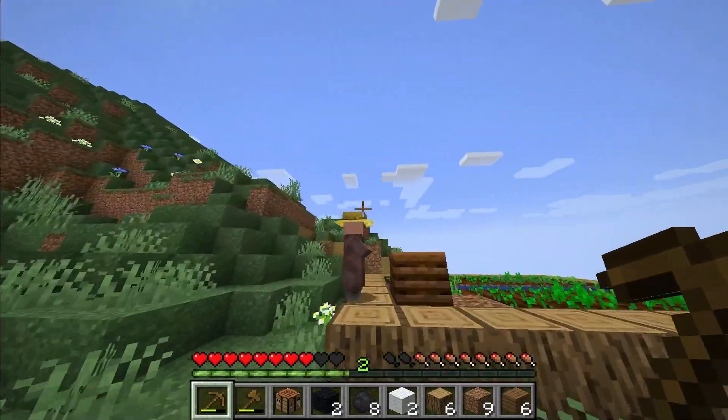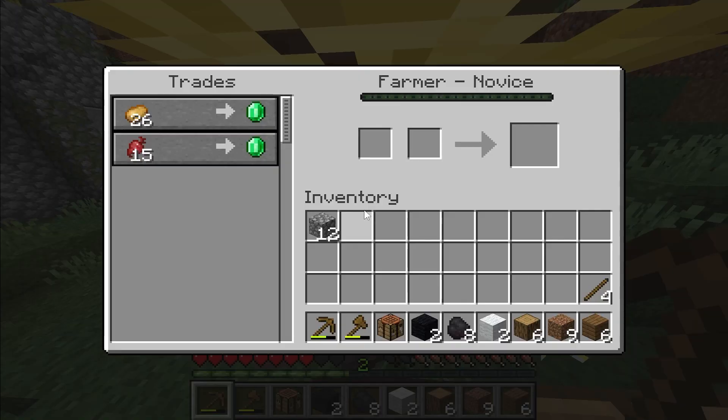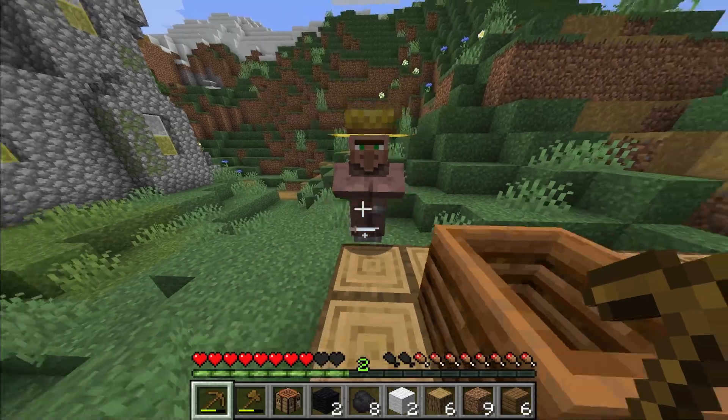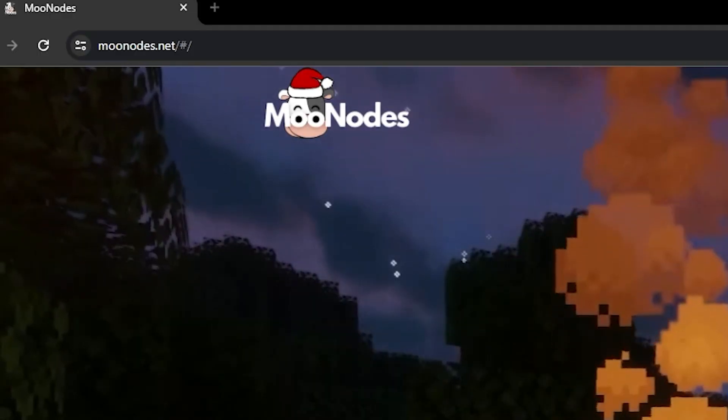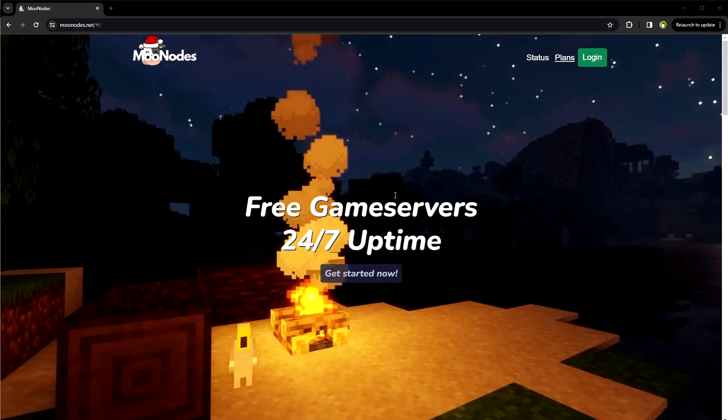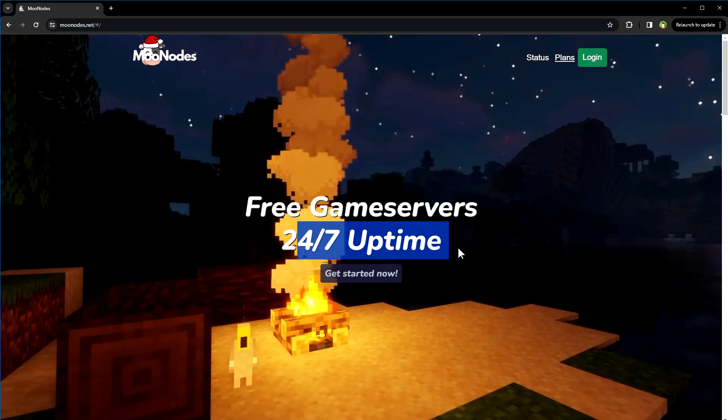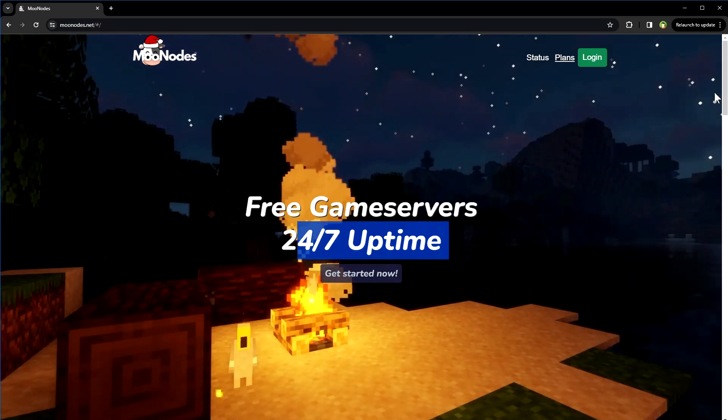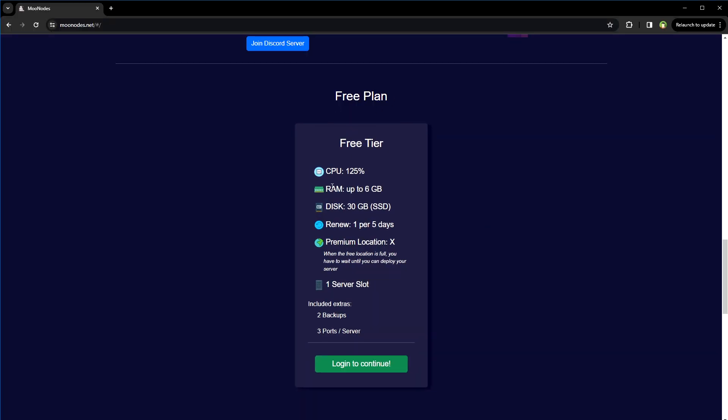In this video, we are reviewing another free Minecraft SMP server hosting. The name is MooNotes, website is moonotes.net. Free game servers, 24/7 uptime. Get started now. This is the free plan: 6 gigabytes of RAM, 30 gigabytes of SSD disk storage space.